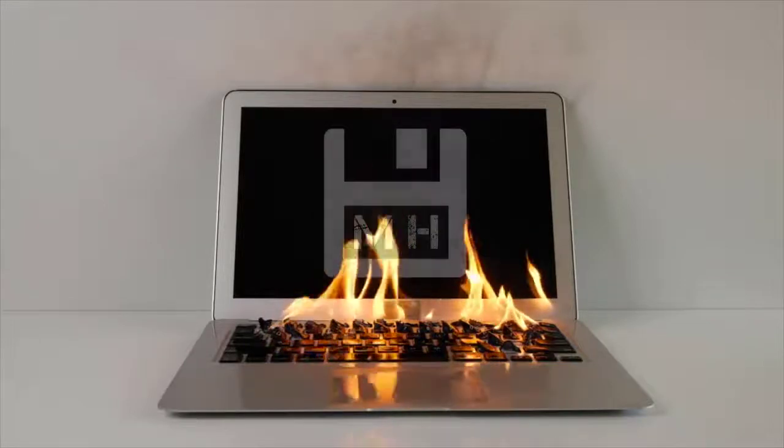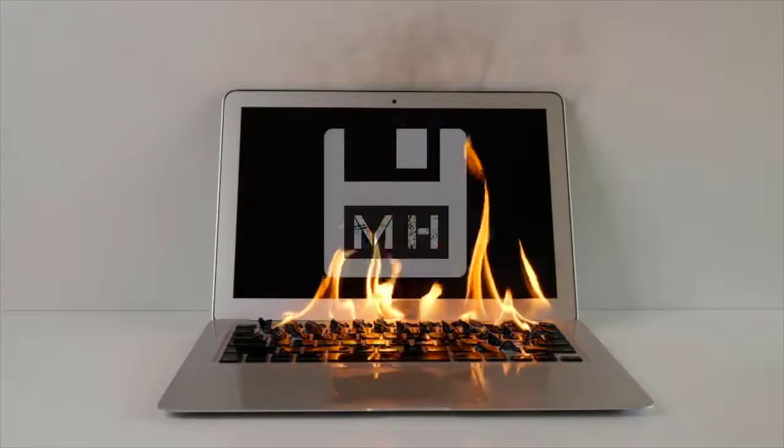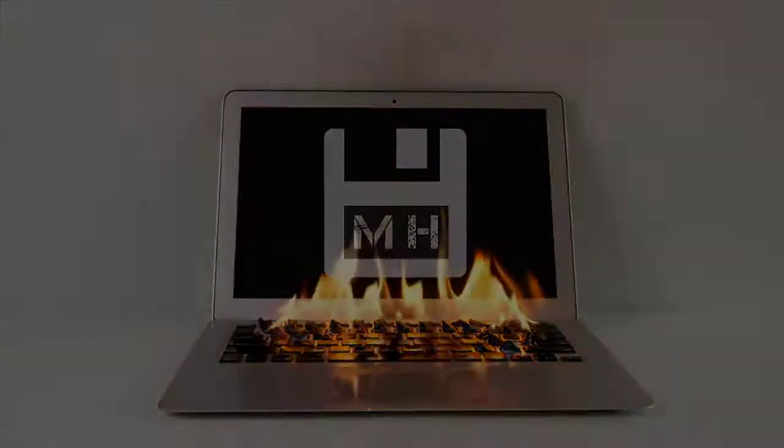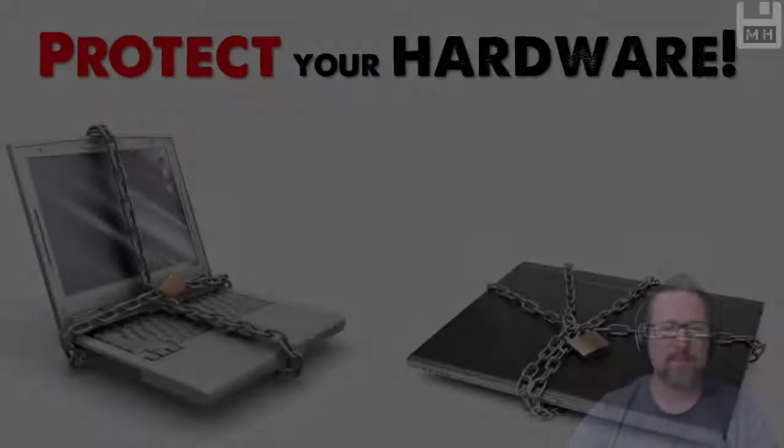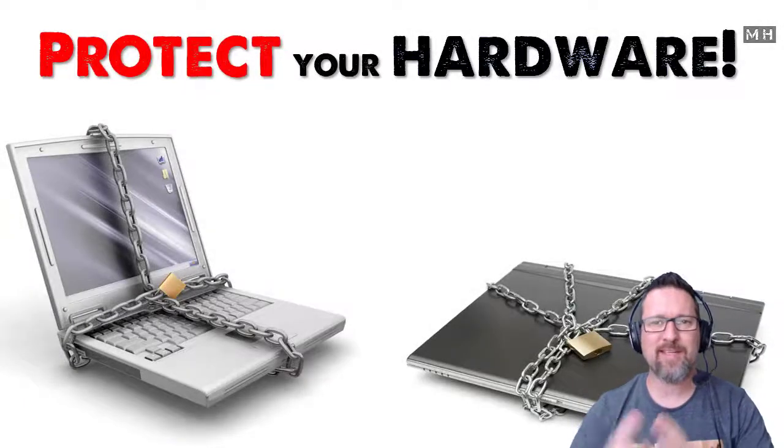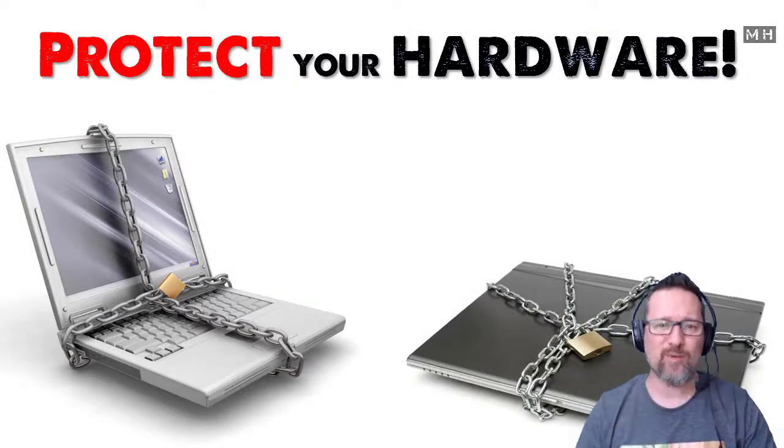Oh no, the computer's on fire. It's okay, it's only a Mac. Hey guys, this lesson is about protecting your hardware.